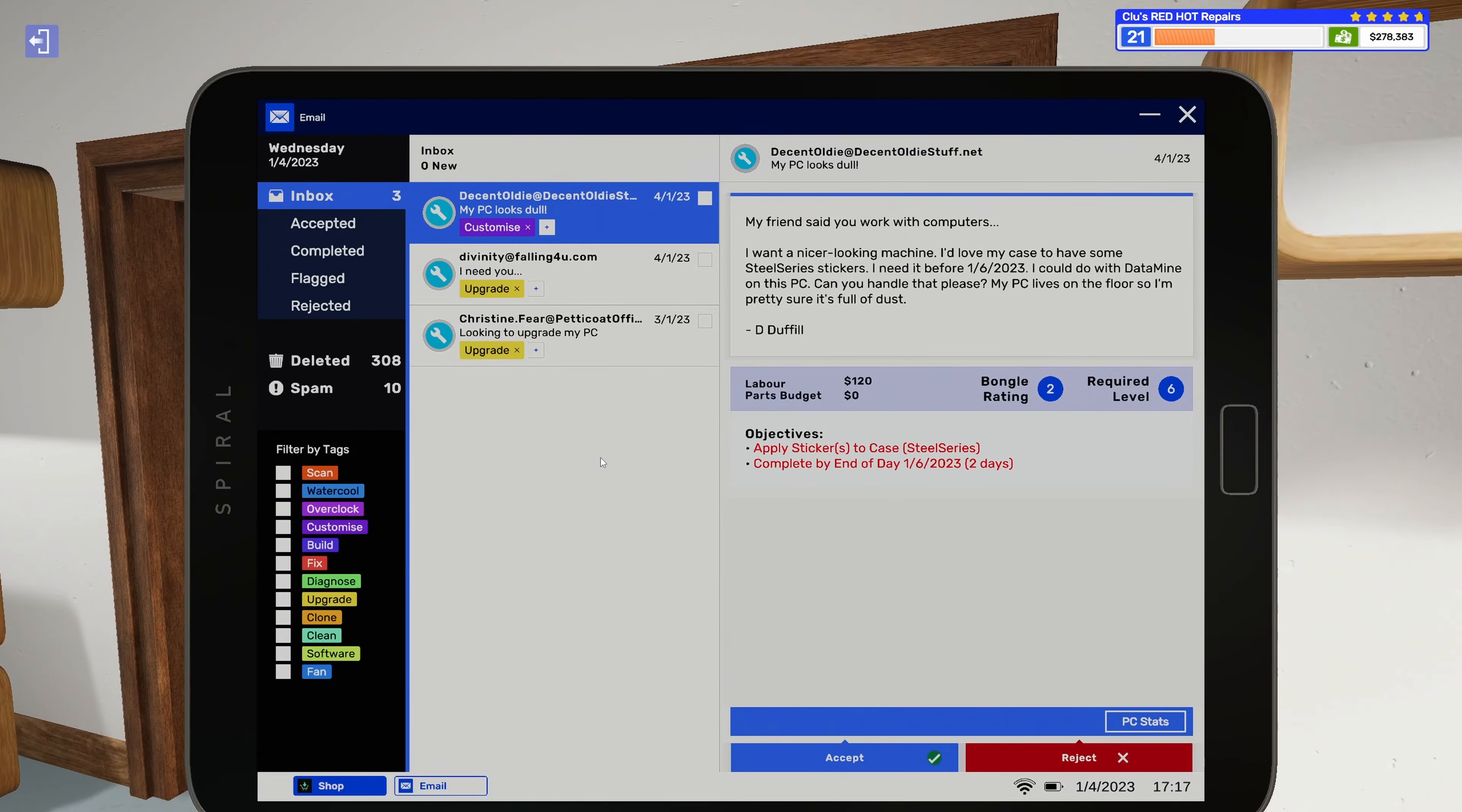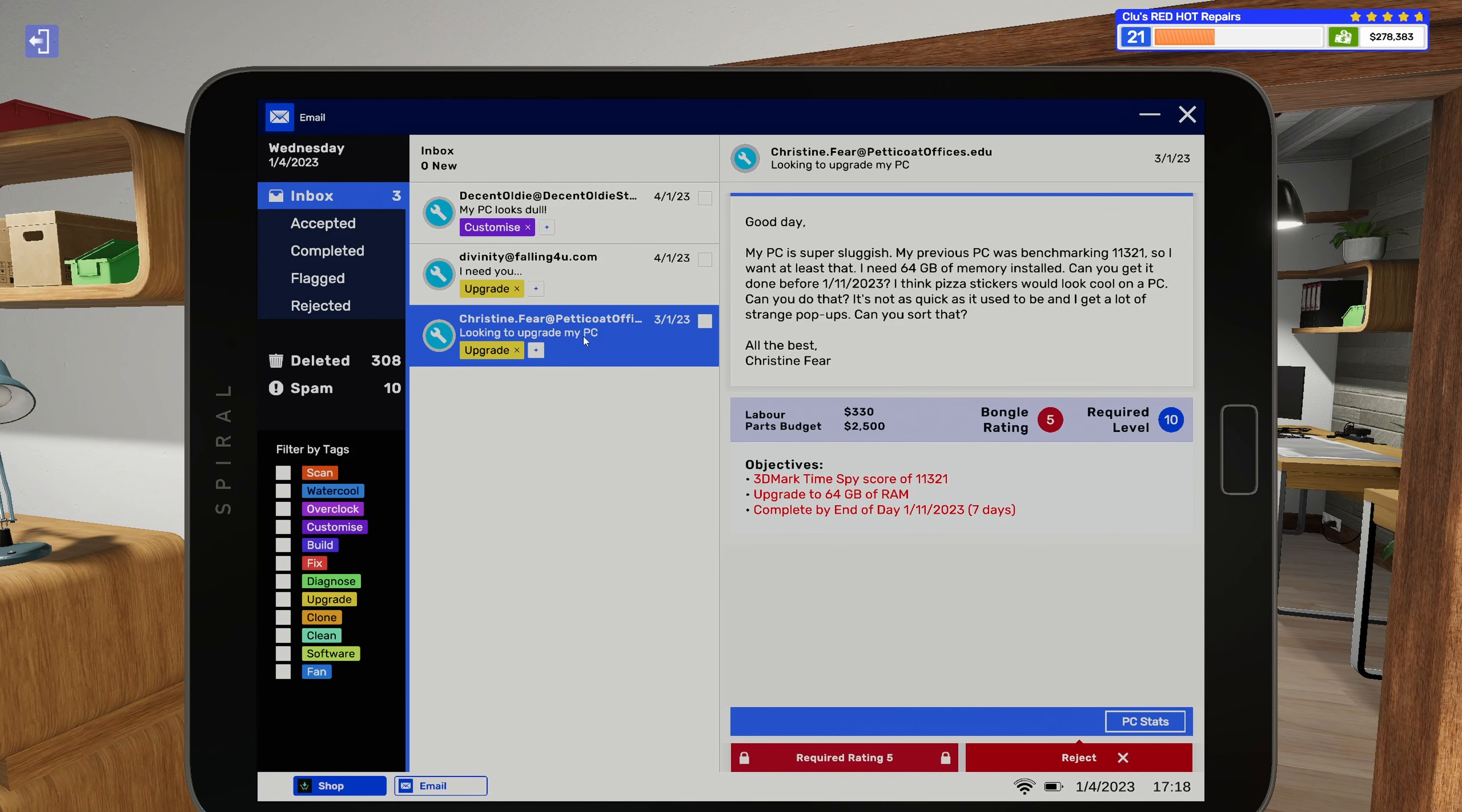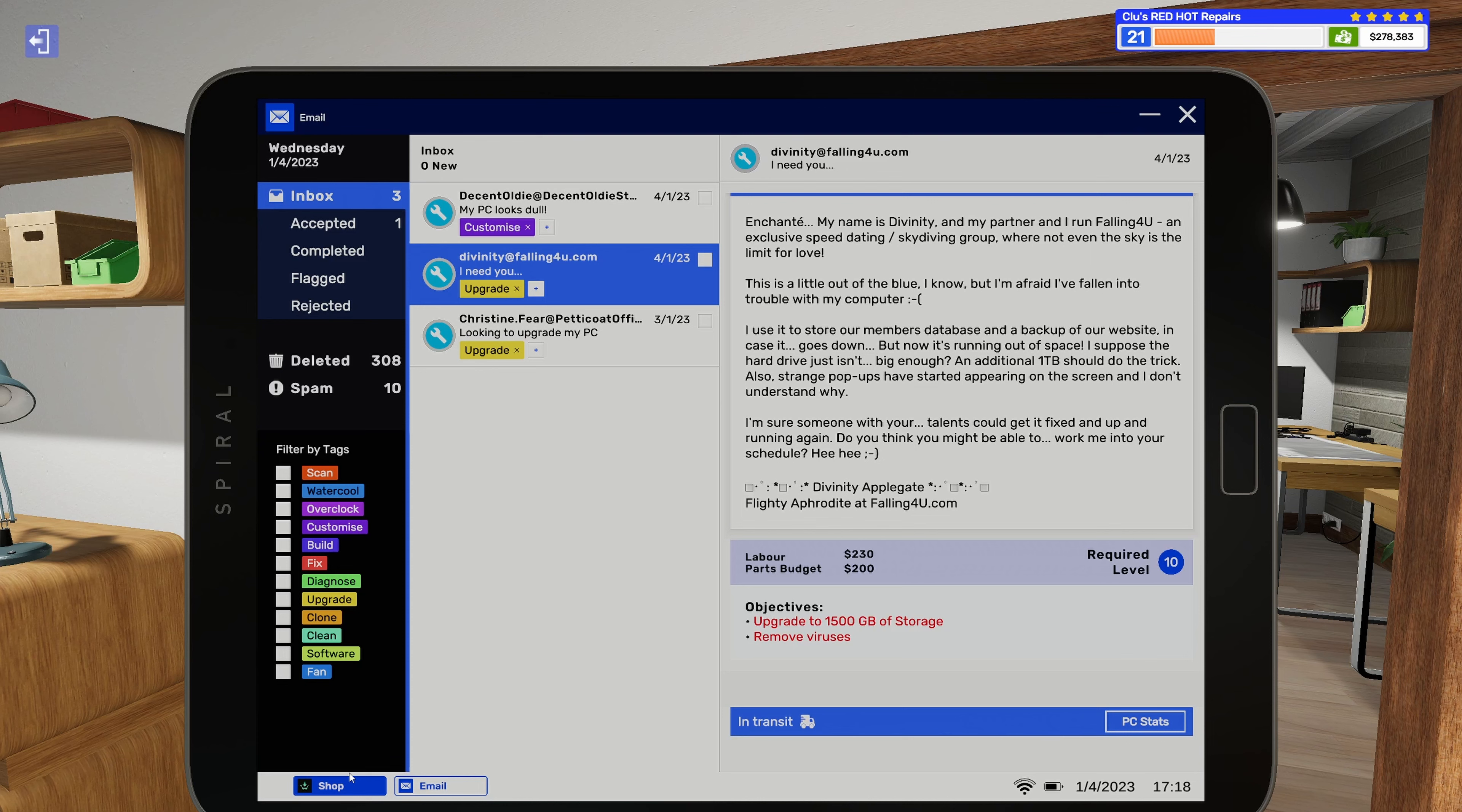Alright, so we are going to look at our tablet. I think in the last couple episodes we messed up on a couple jobs, so our bongo rating is not quite 5, so we're going to have to hold off on this job. Alright, so let's head over here. Divinity - they run an exclusive speed dating skydiving group? That's scary. Anyway, they need us to upgrade the storage on the computer and remove viruses, so let's go ahead and accept that. We have $200 to get 1.5 terabytes of storage.